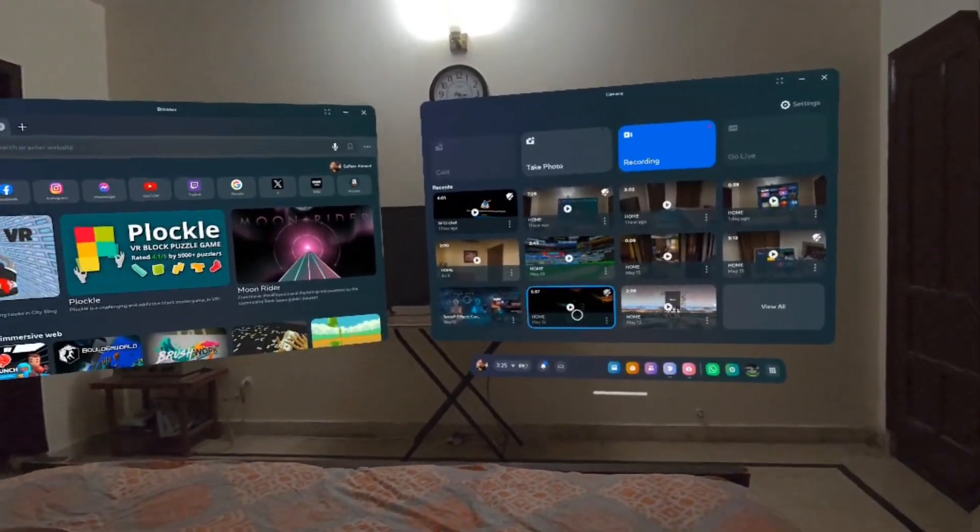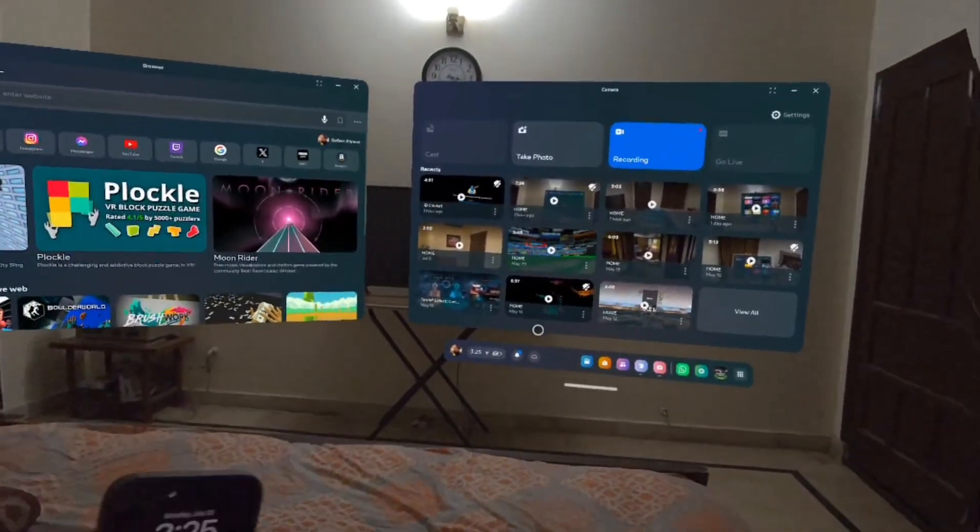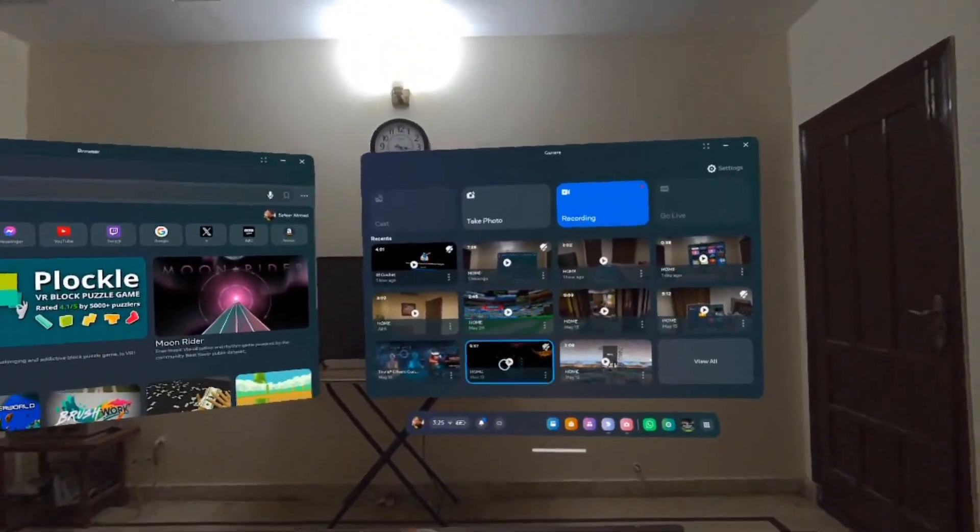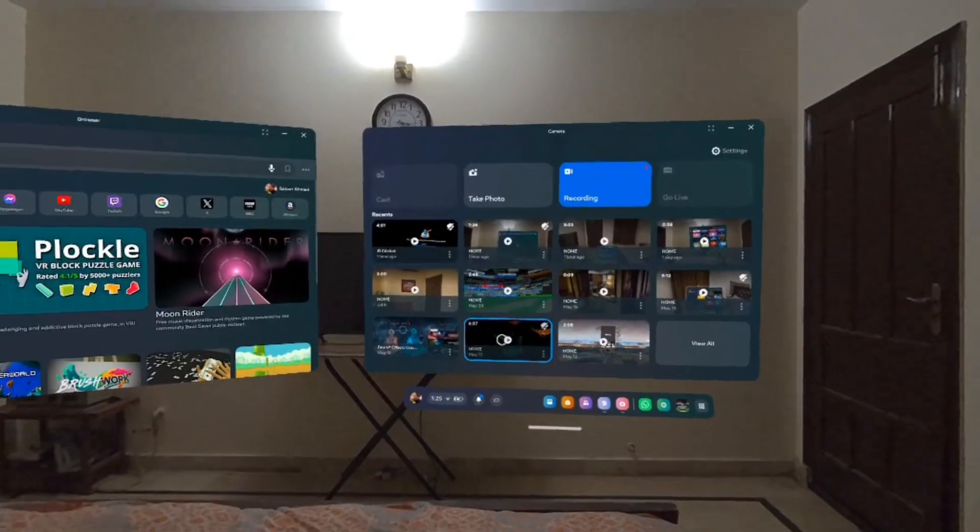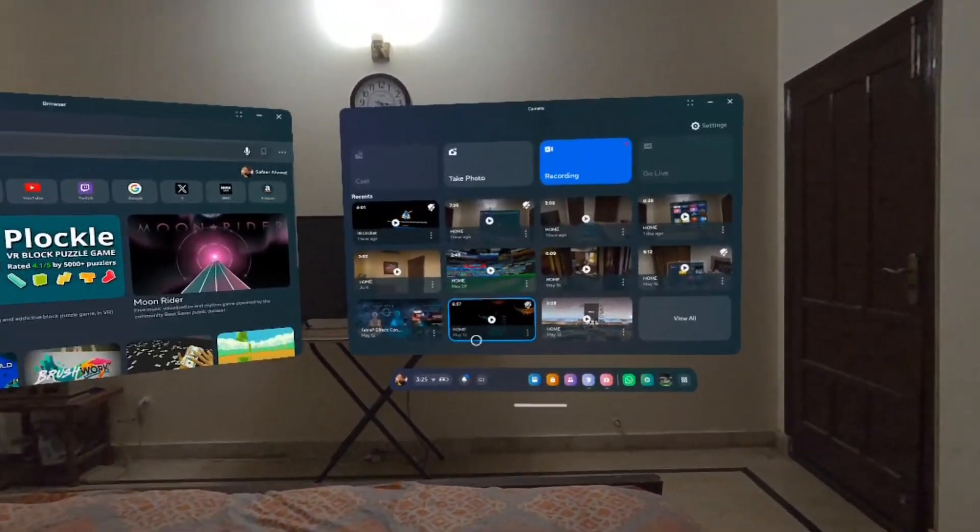So first of all, for this, we need to go to our phone and download an app that's called VLC Player. Let's go to my phone and quickly download the app.